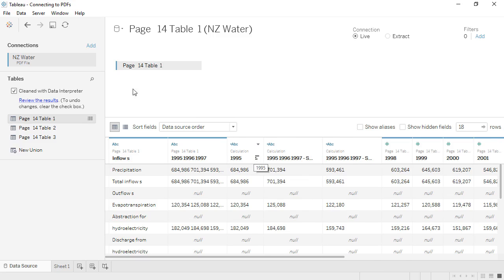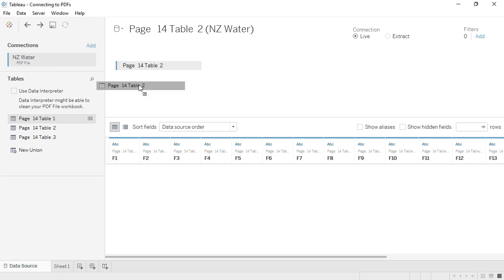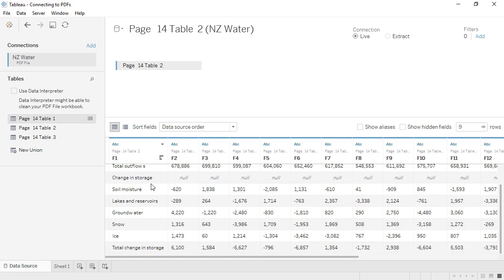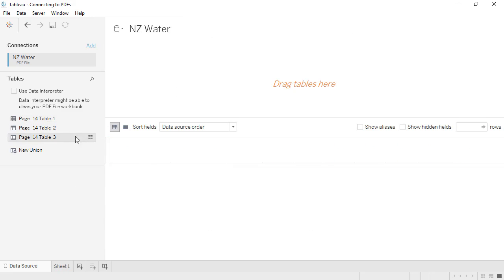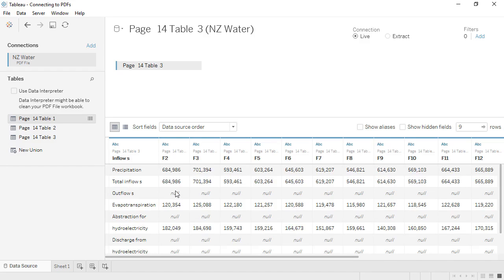But let's see what Tables 2 and 3 give us. Table 2 looks like the bottom of the original table, and Table 3 looks like the top. The column delineation is better with Tables 2 and 3, so let's work with those.